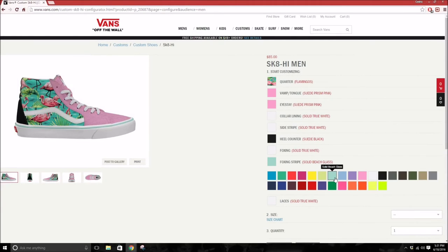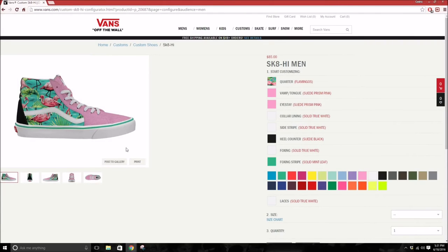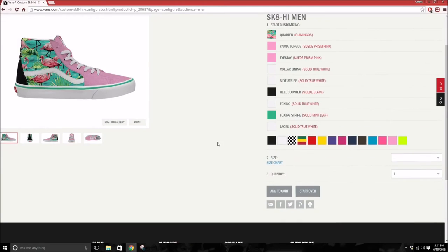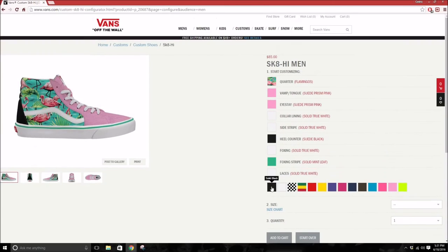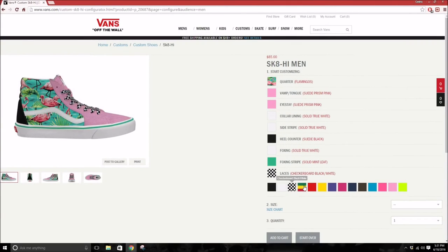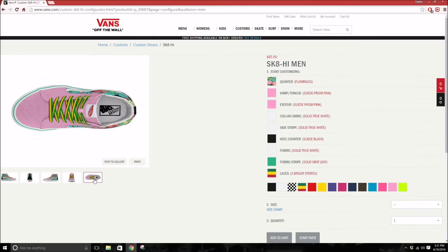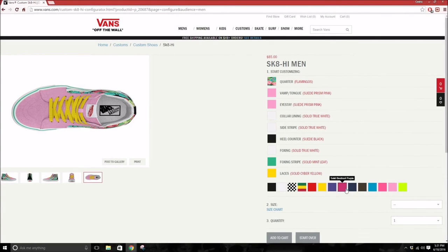Actually this matches a lot more, but mint green kind of just pops, so maybe I would go with the mint green. Then you can change the color of your laces. You got black, white, you can even have checkered laces, you got some three-stripe laces, all red, all yellow, all purple.